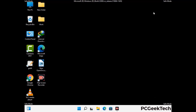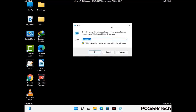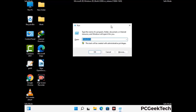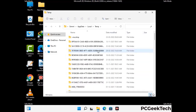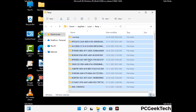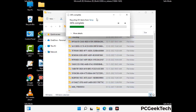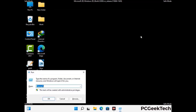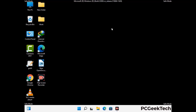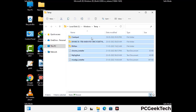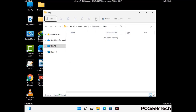Again press the Windows and R buttons together to open the Run box. Now type in %temp% and press OK. This time select all the files and folders and then delete them completely from your system. Again press Windows and R together, type in temp and press Enter. Delete all the files and folders from your system.